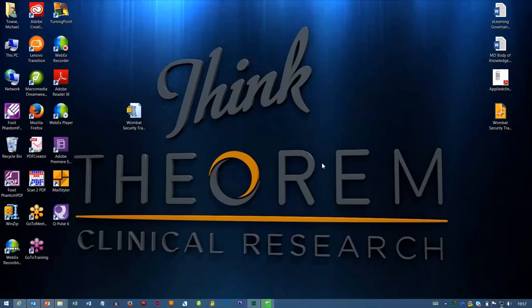Hi folks, so in this quick tutorial we're going to take a look at how we can get rid of some of the extra white space that we sometimes find within the MailStyler platform.